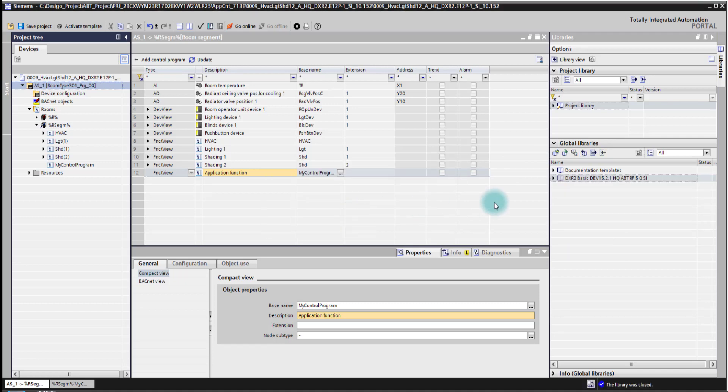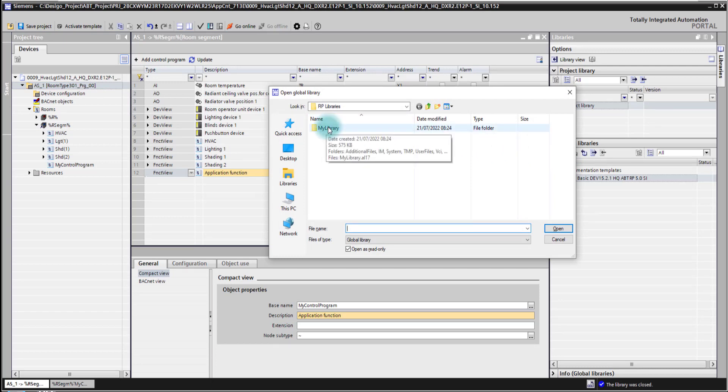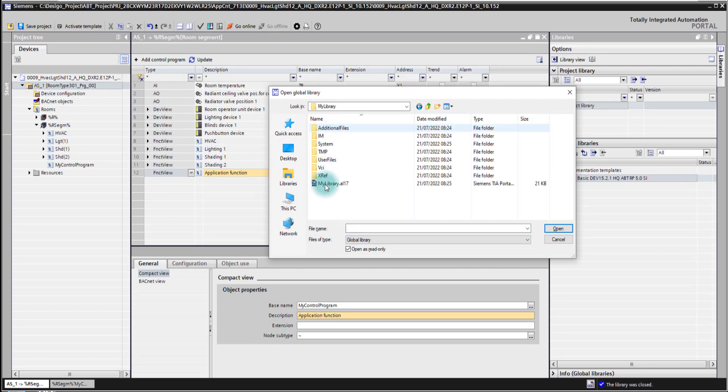And then if I want to reuse it on another computer or on another project I simply open it here. As we have seen before, here it goes directly to my library. I have here my library.